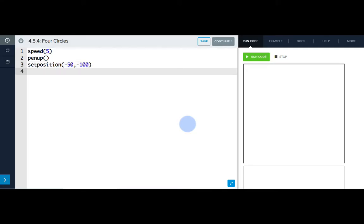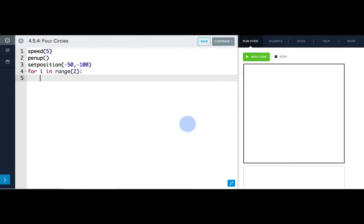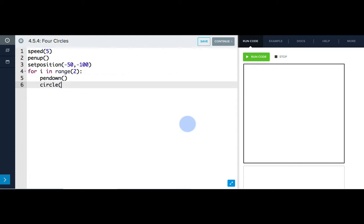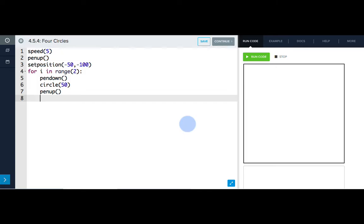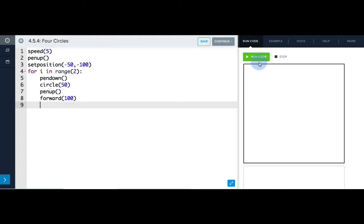Once she gets there, we want her to draw two circles, and we know that she's going to draw two circles again on the top row, so let's use a for loop. For I in range 2. And indented beneath, I need to write my commands. So pen down, circle 50, pen up, and then forward 100. Let's see how that works.